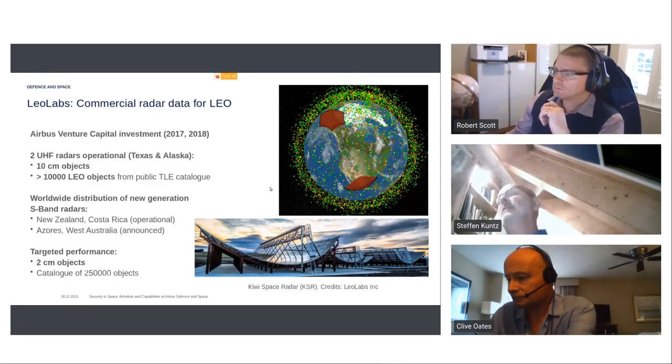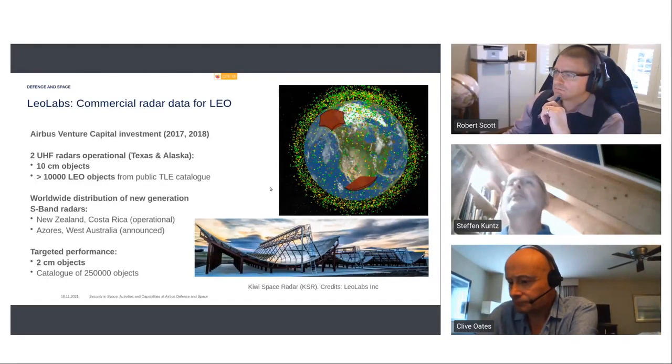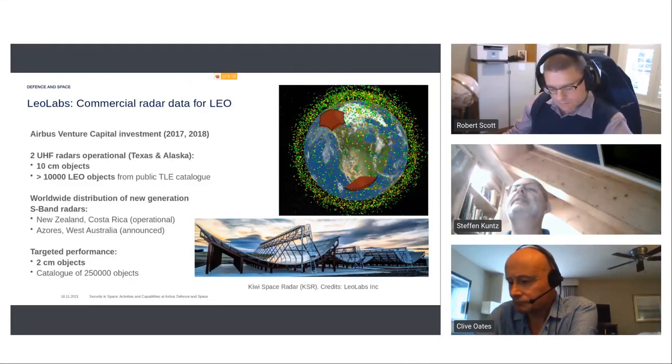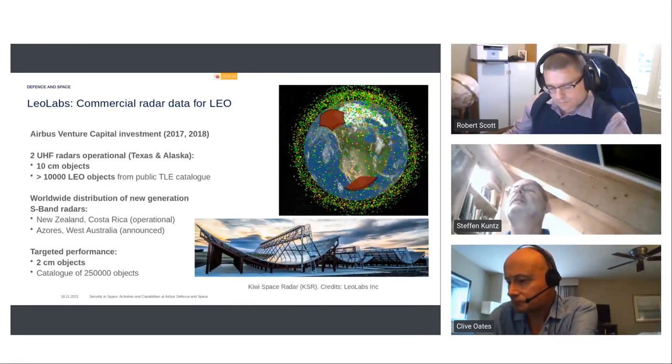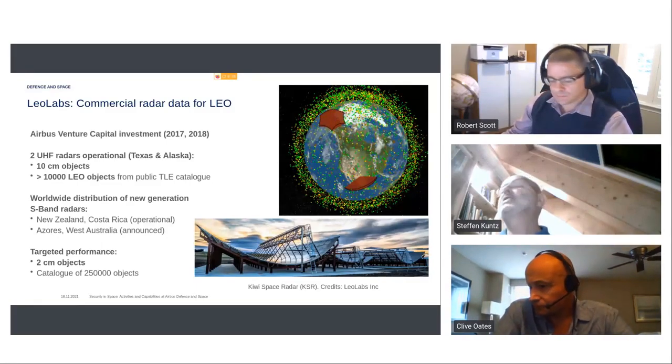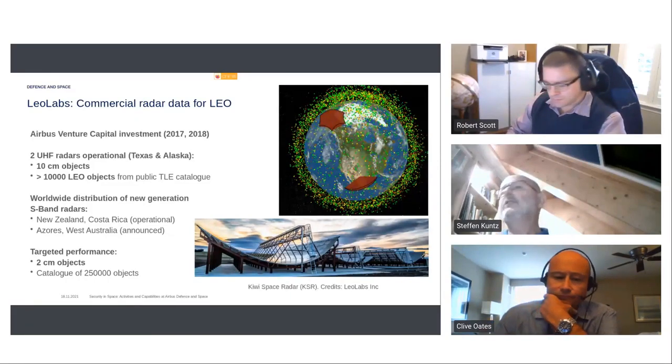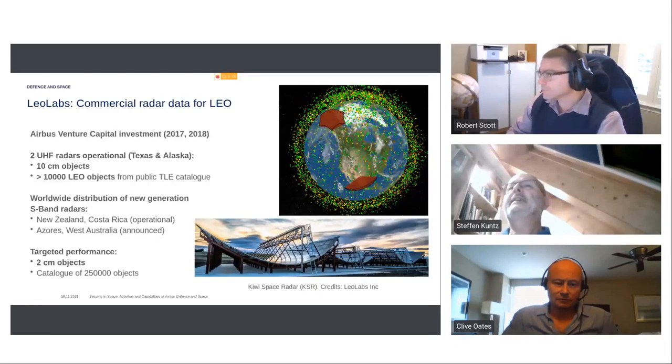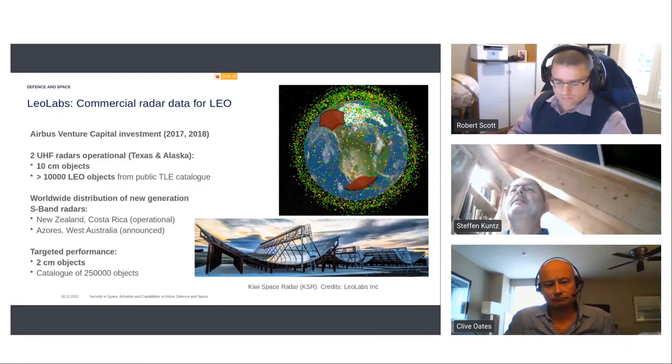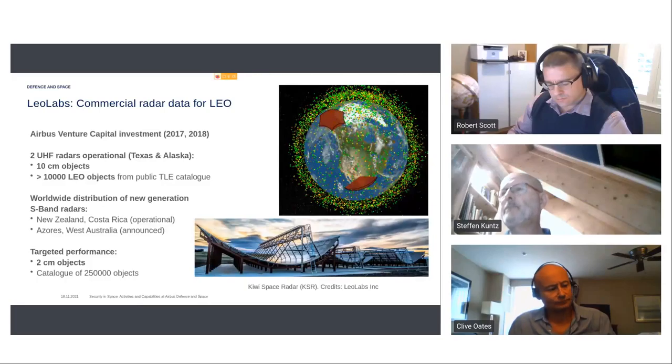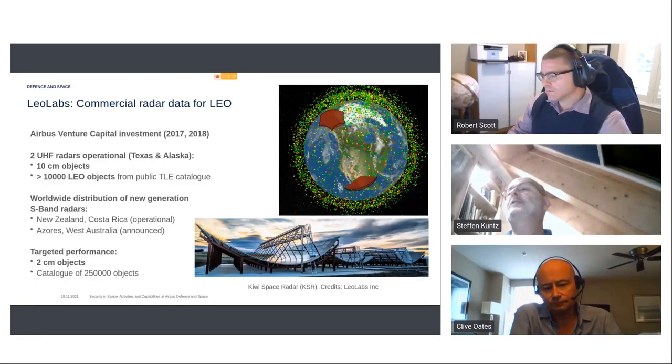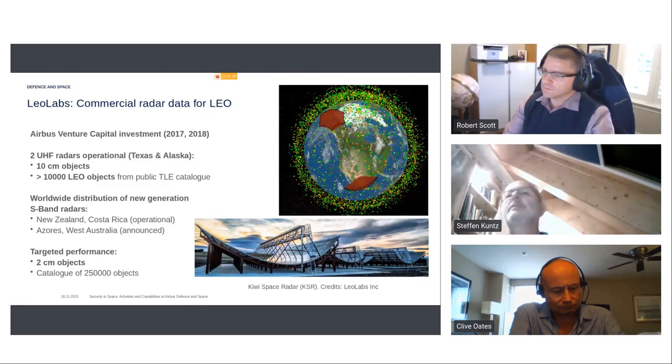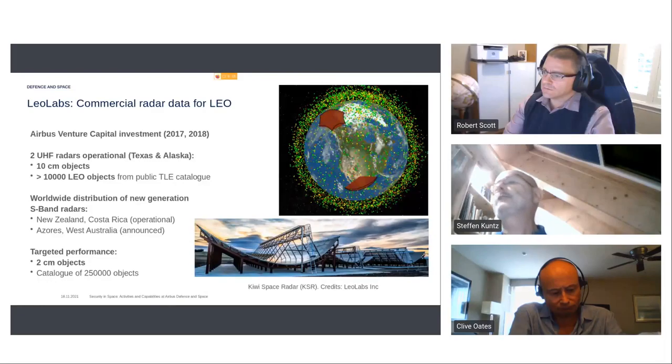We of course cannot do everything so a very important element is also cooperation with other commercial providers and Leo Labs is a very good example as we invested in venture capital into this company. They are operating radars on ground and can detect objects up to 10 centimeters and can track more than 10,000 LEO objects from public catalogues. They have located those radars in different parts of the world and the target performance is 2 centimeters which will end in a catalog of 250,000 objects.